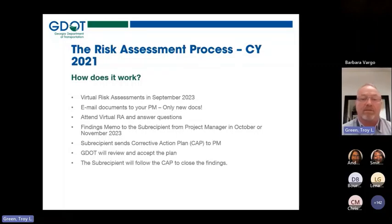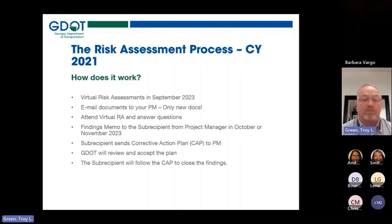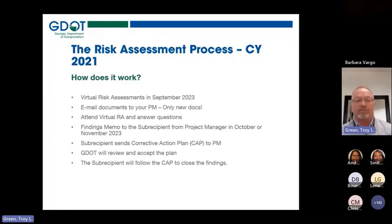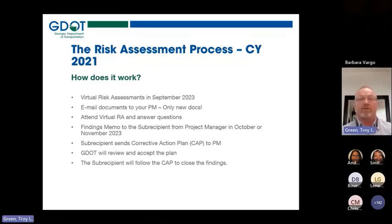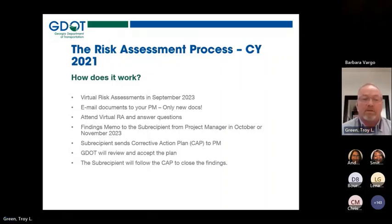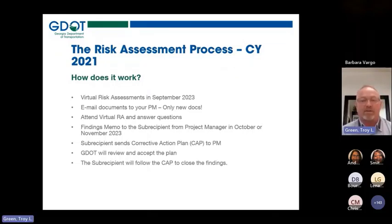The risk assessment process for calendar years 2021 and 2022 were virtual risk assessments, and they will be coming up again in 2023. The project manager is going to email documents to you — there will be some new documents. Everyone will receive these so you know what to plan for and what to pull together to provide your project manager. It will be virtual, conducted through Teams or whichever way the project manager sets it up.